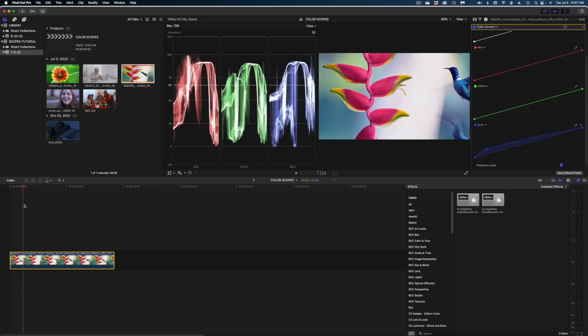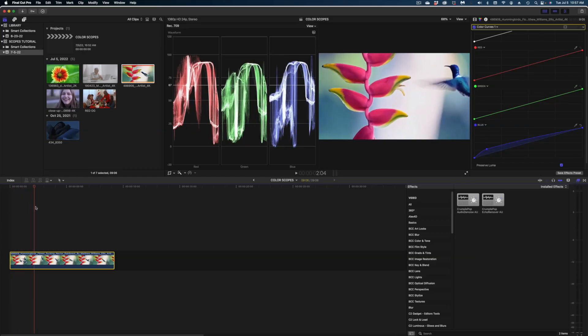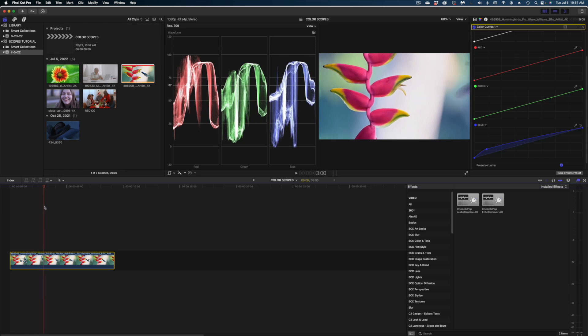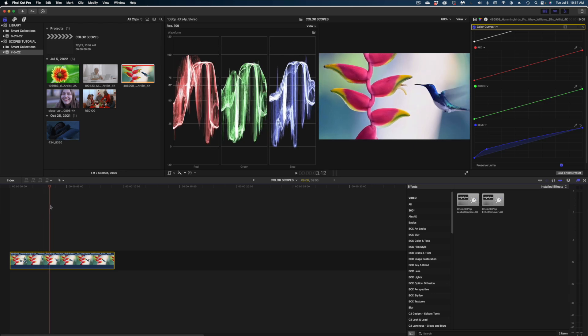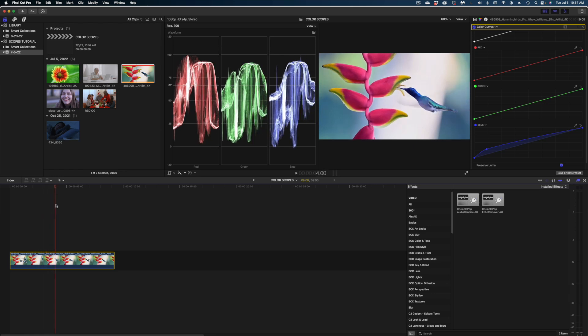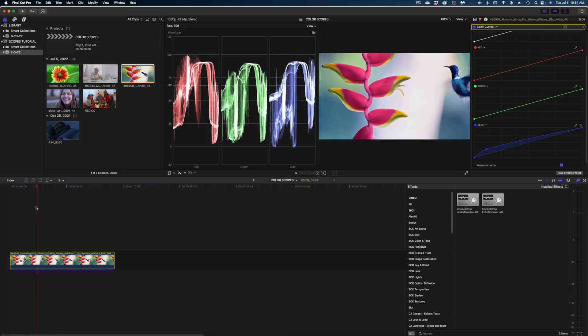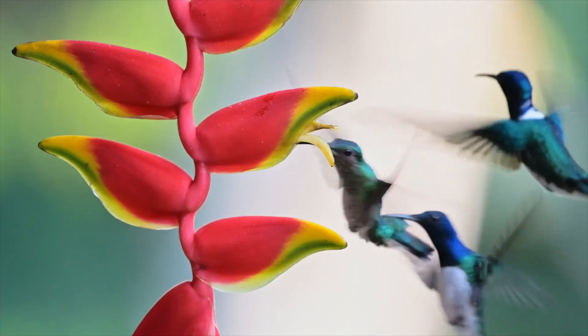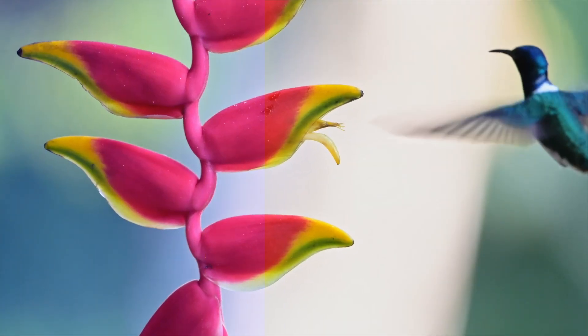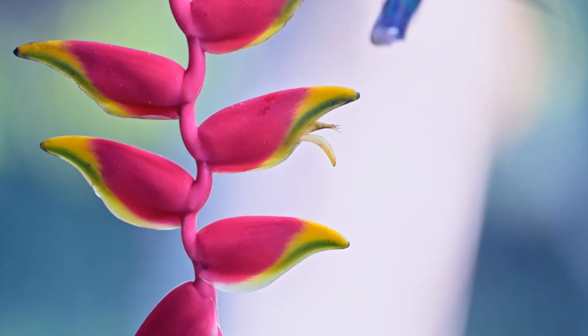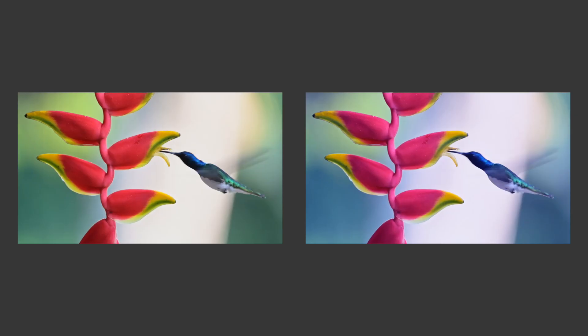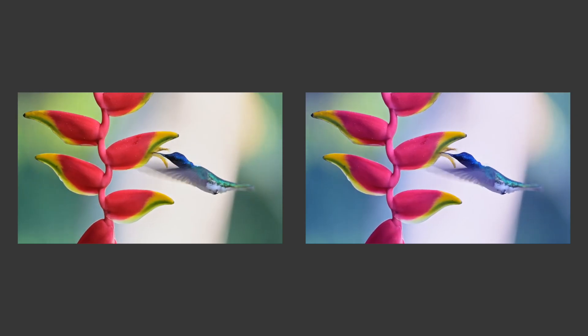It's still within the safe zones, but it looks a little bit different than it did originally. Let's just scrub our playhead and make sure that with the movement of the shot that everything stays within range, and it definitely does. I'm curious to know which look you guys liked better with this hummingbird shot. Let me know in the comments. It's really just a matter of personal preference.